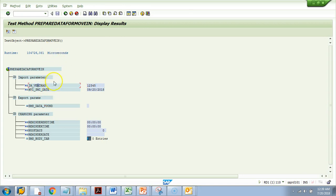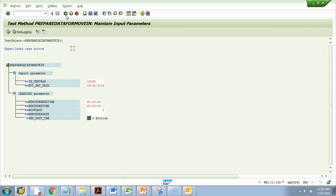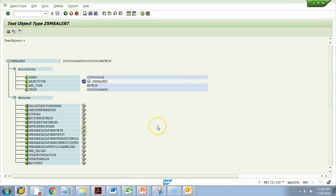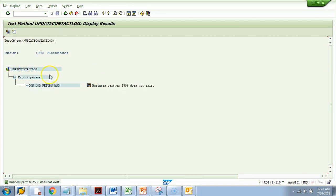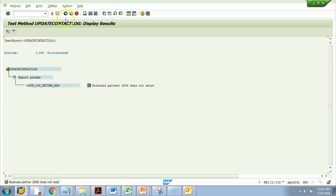Some methods may not have any importing parameters. For example, if I want to debug the method 'Update Contact Log' and hit Execute, I would expect a screen where I can give input and then hit the Debug button. But look — it directly gave me the output saying the business partner does not exist. You did not get the opportunity to hit the Debug button because the method had no importing parameters.